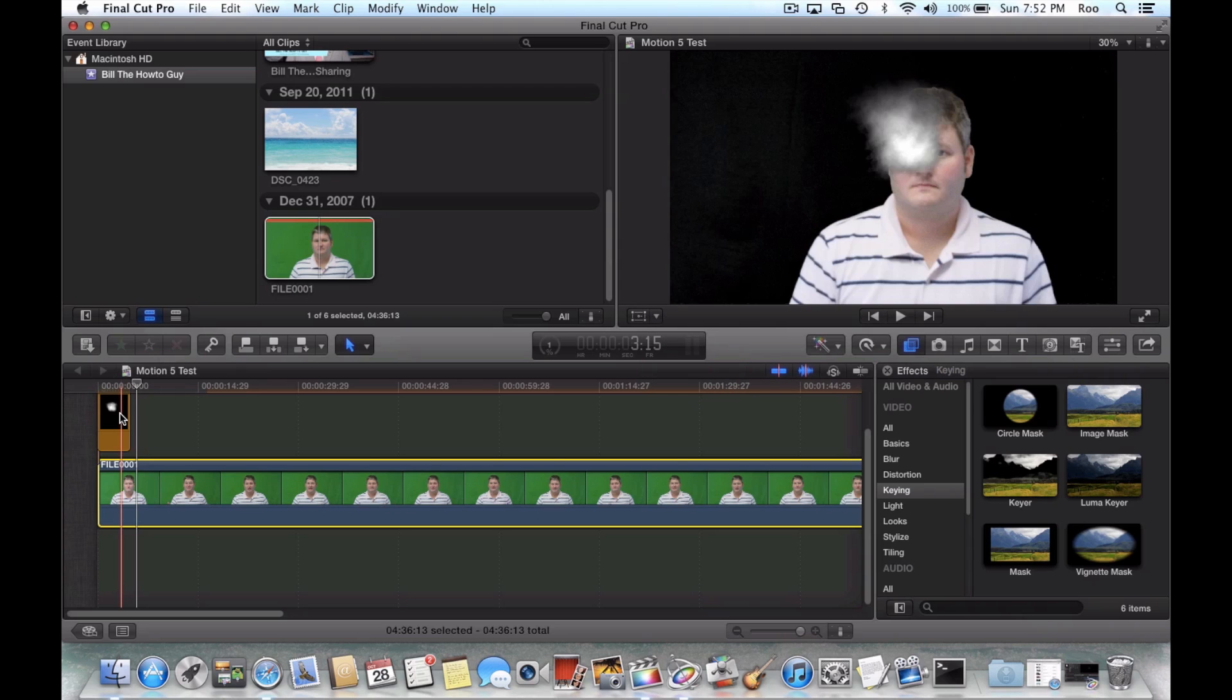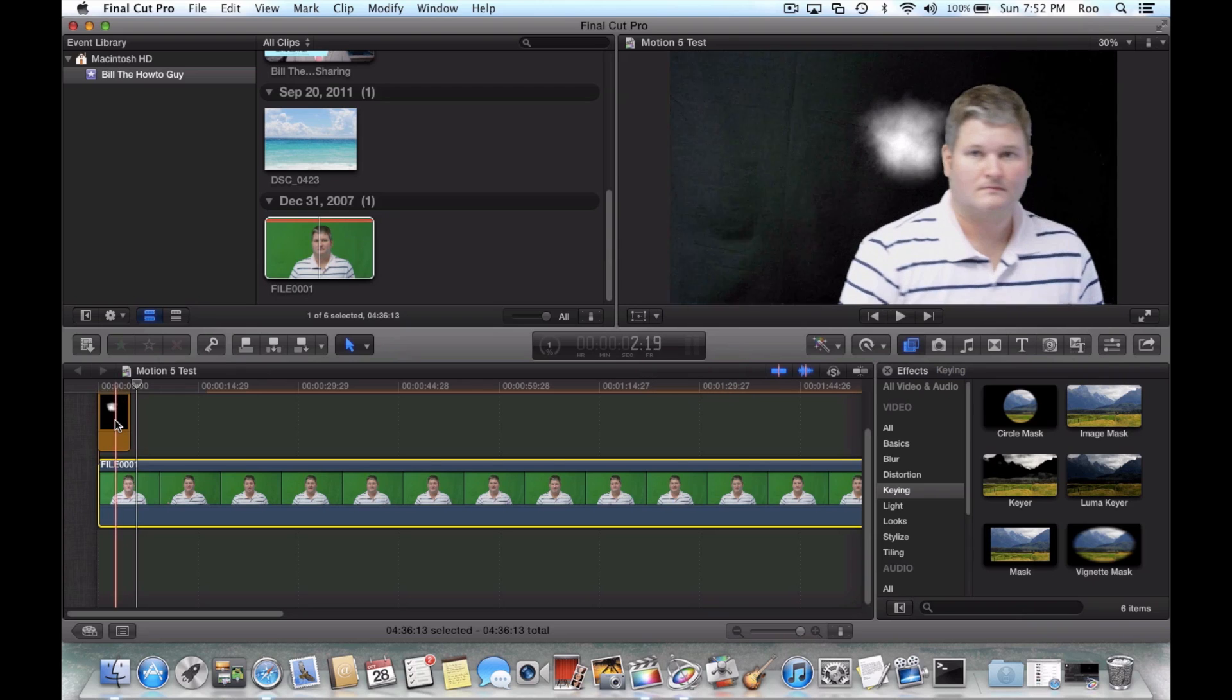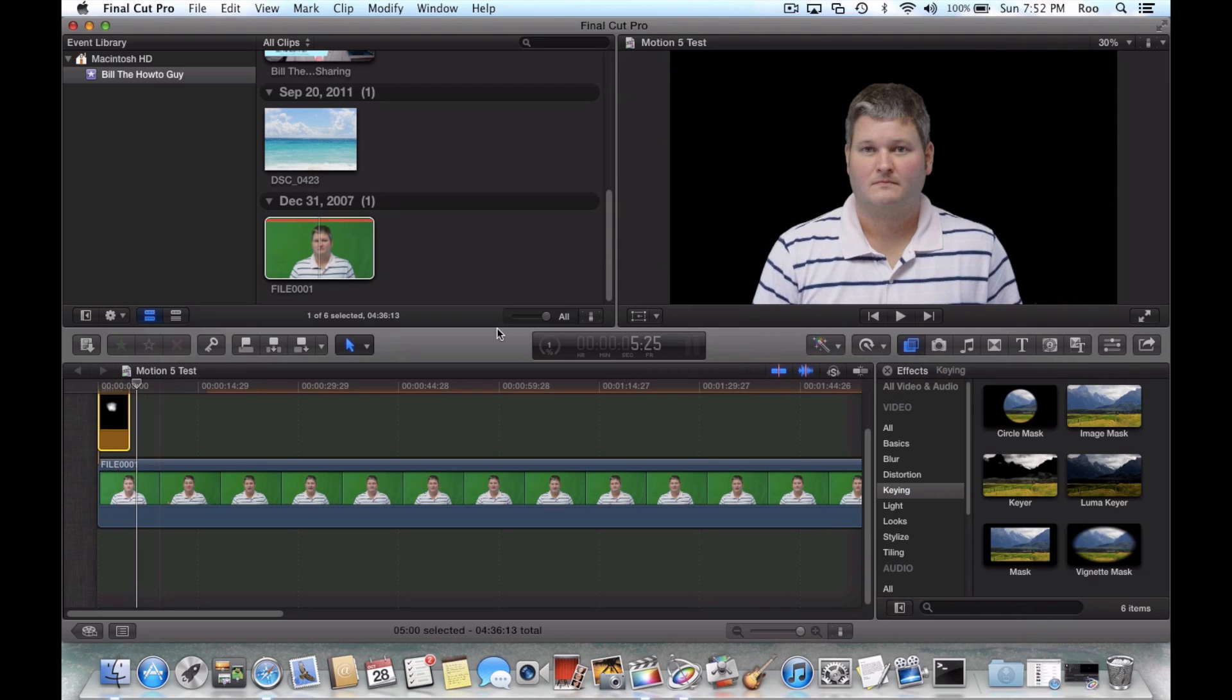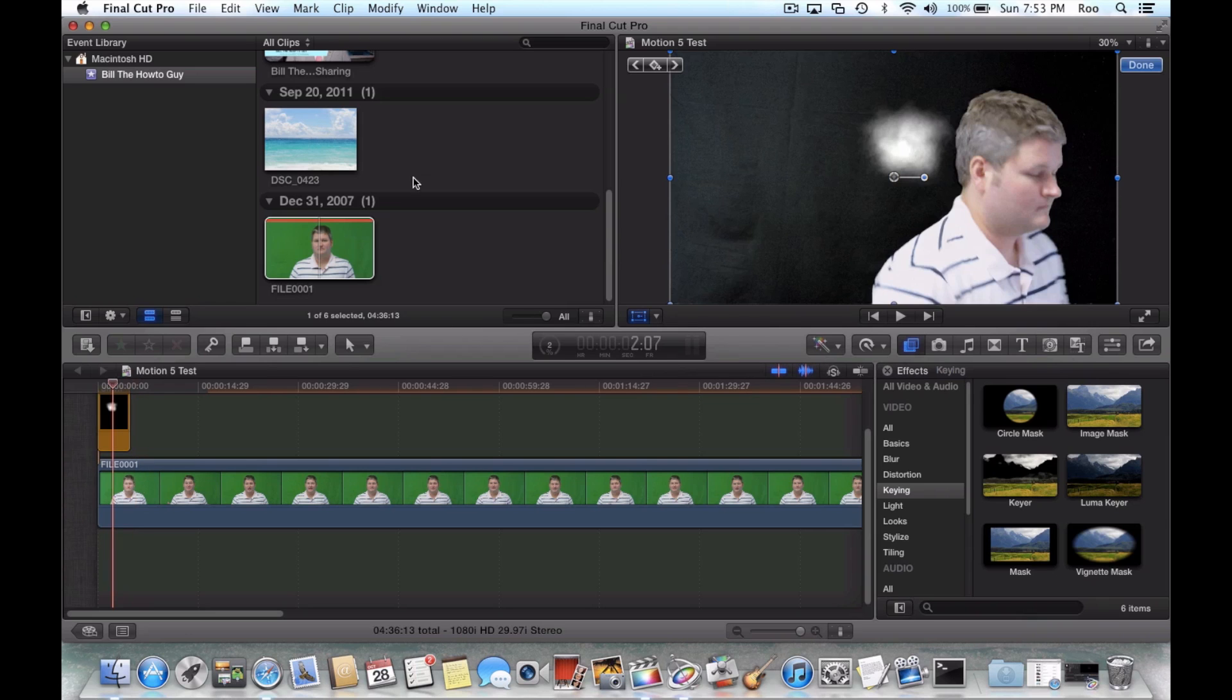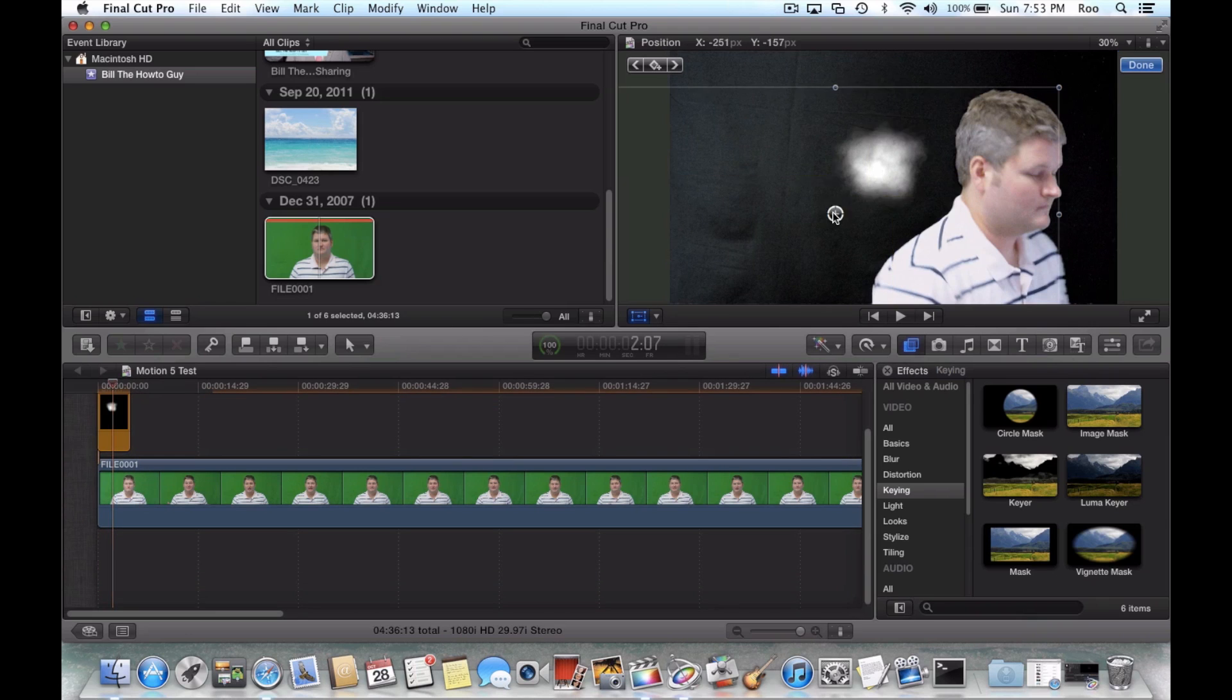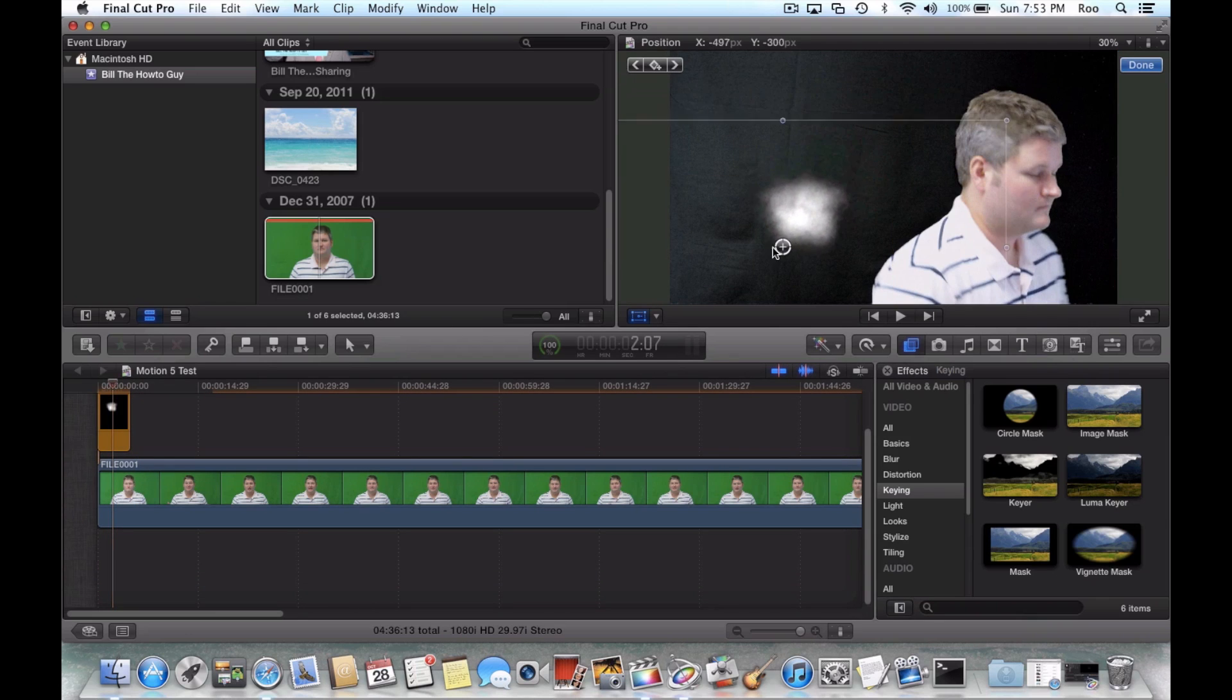So what we can do is select our smoke effect. And then you can do transform. And you can see here,